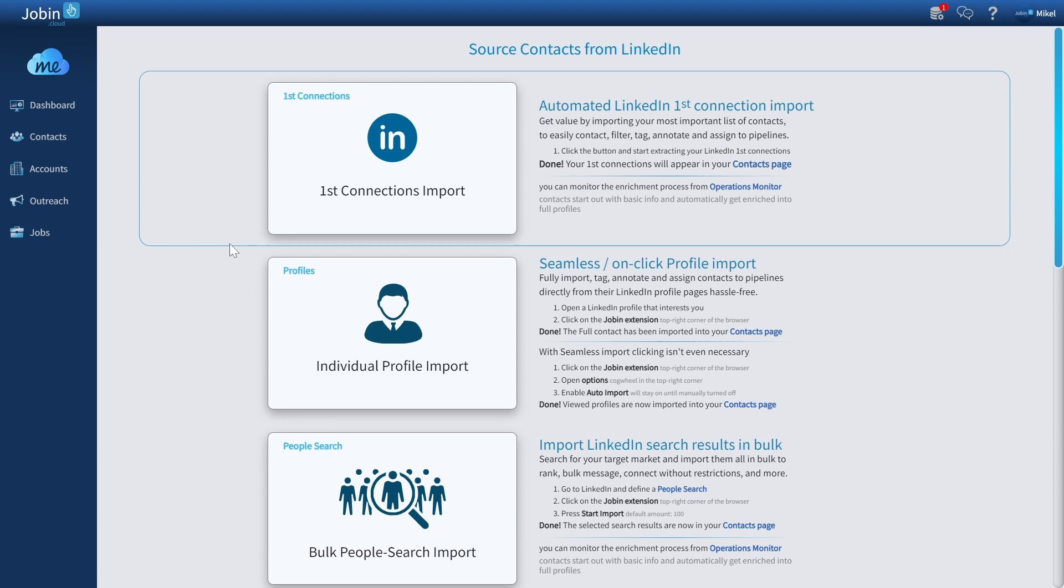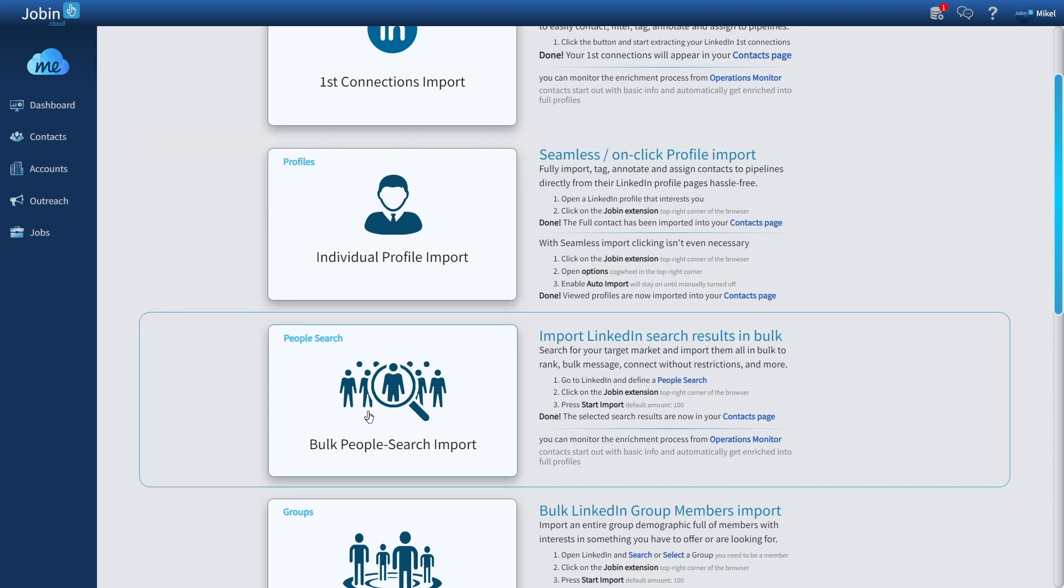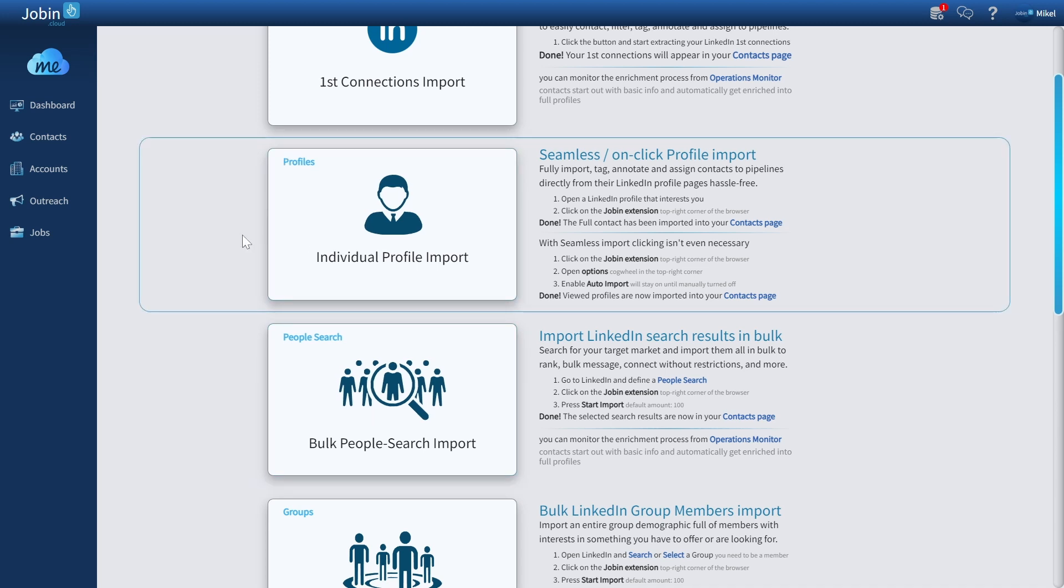With that aside, let's see how we can import new contacts that we haven't already added into our repository. We can both press either on these buttons directly, but all it actually takes is to just head over to LinkedIn. So let's do just that.